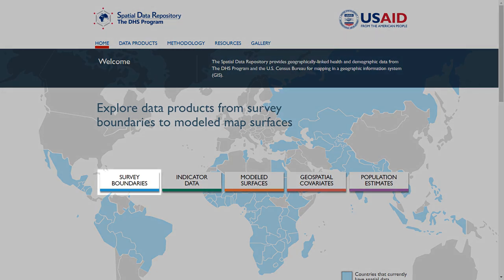The Survey Boundaries page allows you to visualize the change in subnational DHS survey regions over time. The Indicator Download page allows you to download customized packages of DHS indicators and population estimates for use in a geographic information system, also known as GIS.